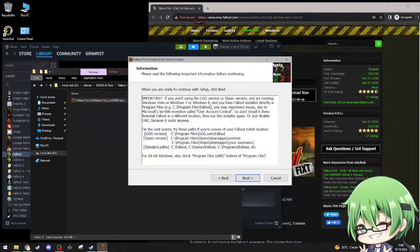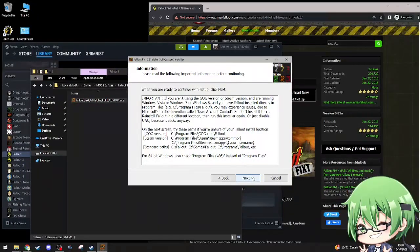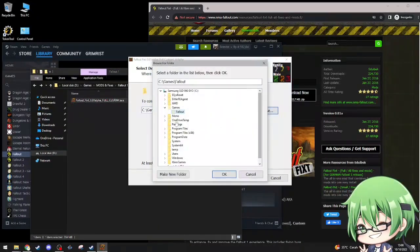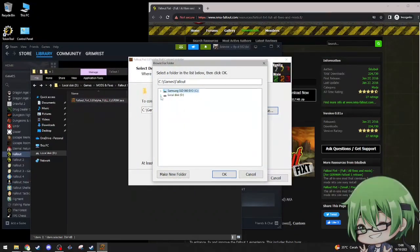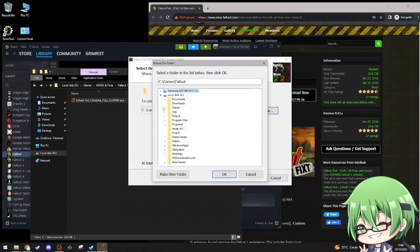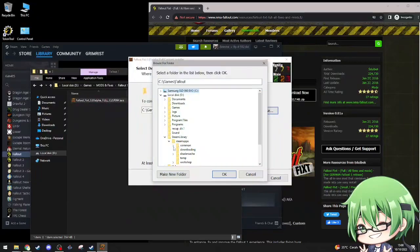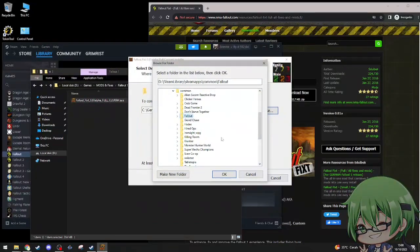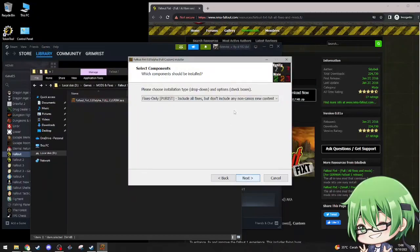I don't even install it in this directory. I have it in my local disc D, which should be much better. Browse, open this, Steam library, Steam apps, common, Fallout. Okay, next.